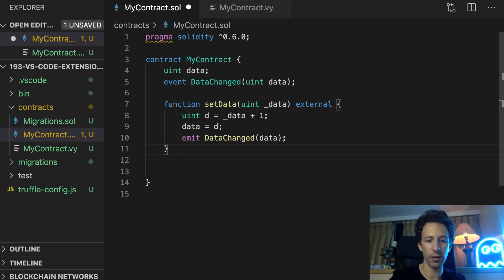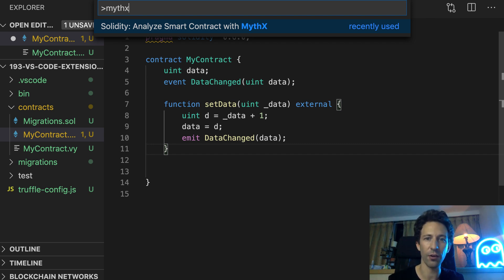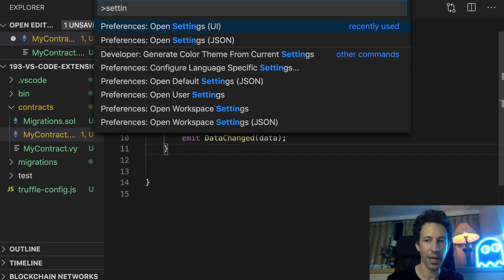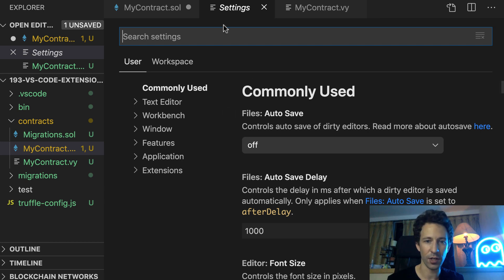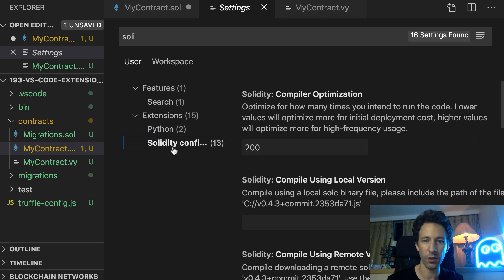You can also run MythX, which is a security analysis tool for Solidity. You only need to sign up for a free account on the MythX website and it's going to give you API keys that you configure in Visual Studio Code. There is also a ton of customization you can do in the settings of the extension, like setting the optimization for the Solidity compiler.